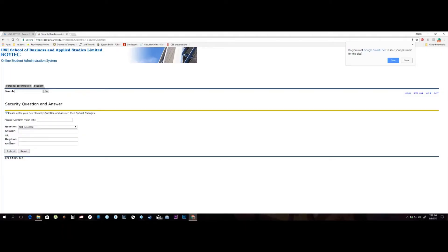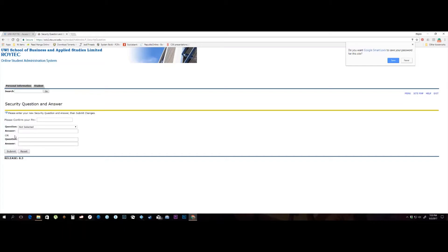You now need to associate your new PIN with a security question and answer. This feature supports you in resetting your PIN in the event you forget it. You have two choices. You can select a predefined security question from the list provided, or you can create your own question and provide the answer as necessary. Please re-enter your new PIN in the Please confirm your PIN field.